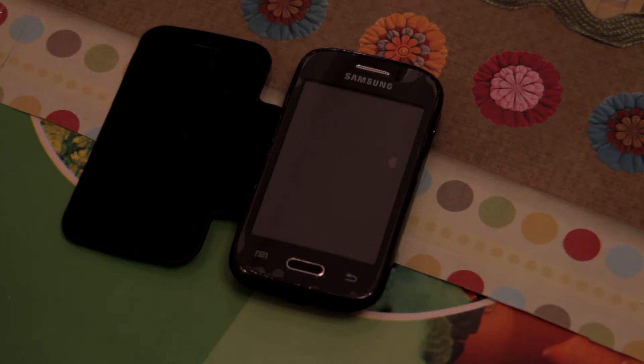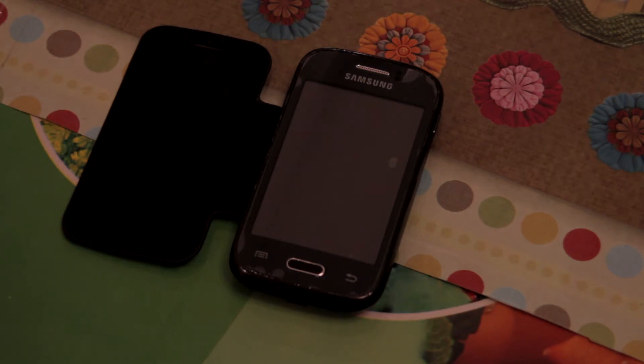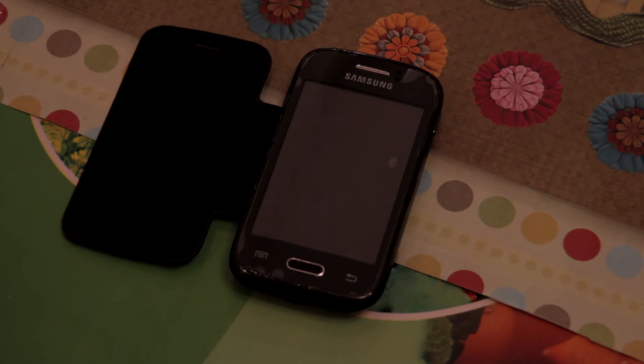Before we proceed to any further step, make sure your phone is rooted. If you're not already rooted guys, make sure to check out my other videos. So without further ado, let's jump right into this tutorial.